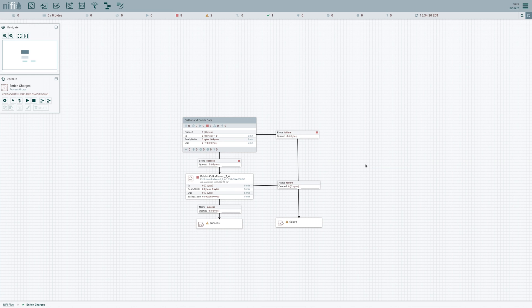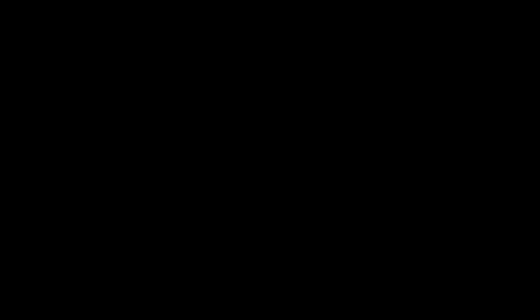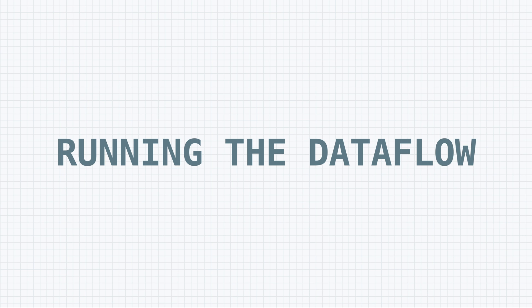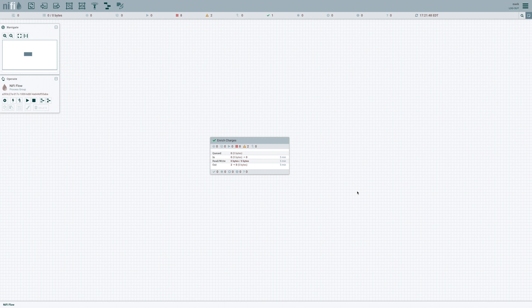But we don't want to run the data flow like this, of course. We want to make sure that we run it using the stateless engine. In version 1.15 of NiFi, we can make use of a new processor called execute stateless.